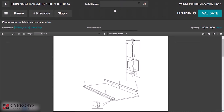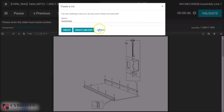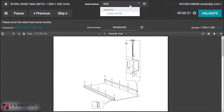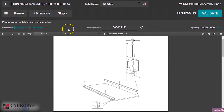I am validating. I have to specify the serial number. Here you can see the quantity — specify the serial number for the product and then validate.